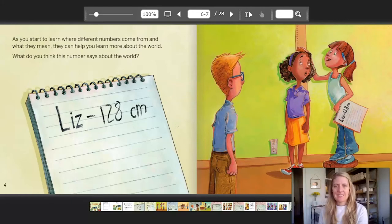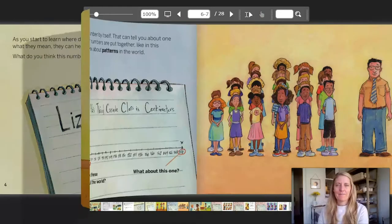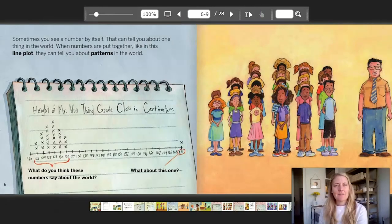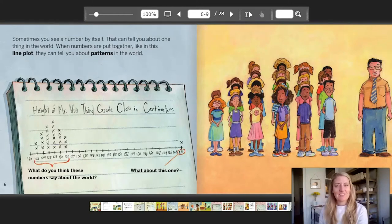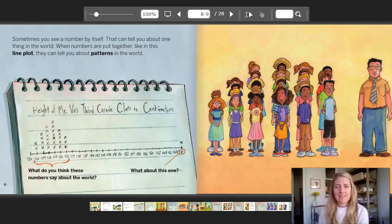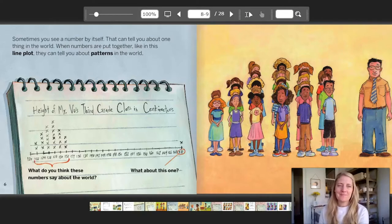Sometimes you see a number by itself — that can tell you about one thing in the world. When numbers are put together like this in a line plot, they can tell you about patterns in the world. On the notepad it says: height of Mr. Vu's third grade class in centimeters. Notice all those x's on the left. What do you think these numbers say about the world? And that one x all the way on the right — what about that one? I bet you guessed whose height that is.